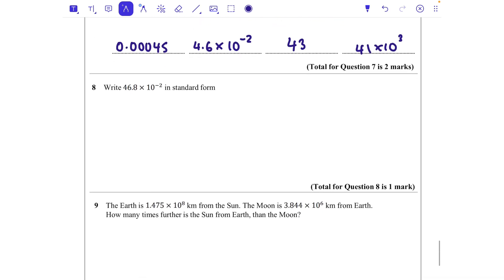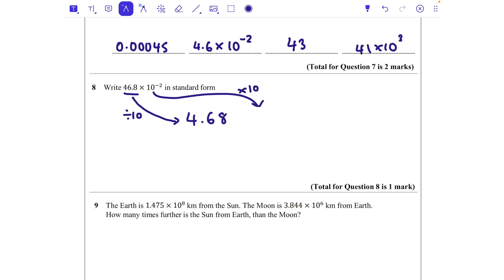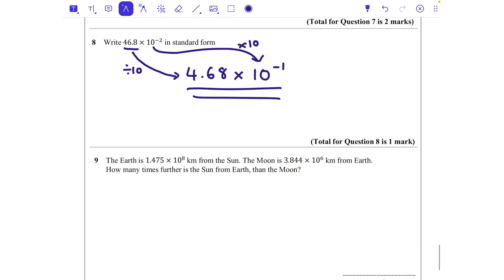Question eight: write 46.8 times 10 to the power of minus 2 in standard form. It's not currently in standard form because 46.8 is not between 1 and 10. I need to make it 4.68 — I've made that part 10 times smaller, so I need to times the power part by 10, meaning I add 1 to the power. So it becomes 4.68 times 10 to the power of minus 1, because in the negatives, adding 1 brings you up towards 0.